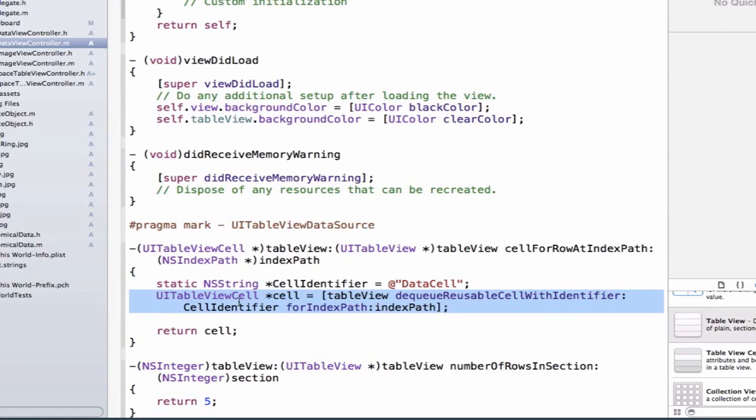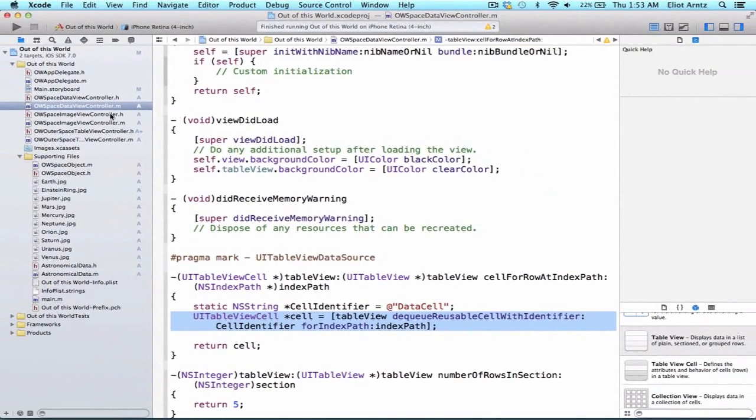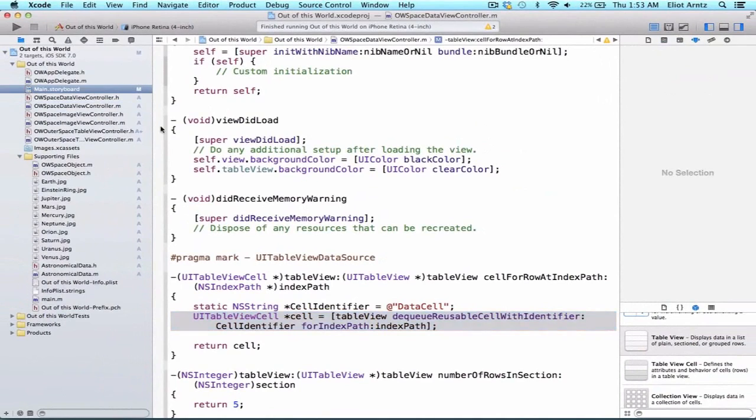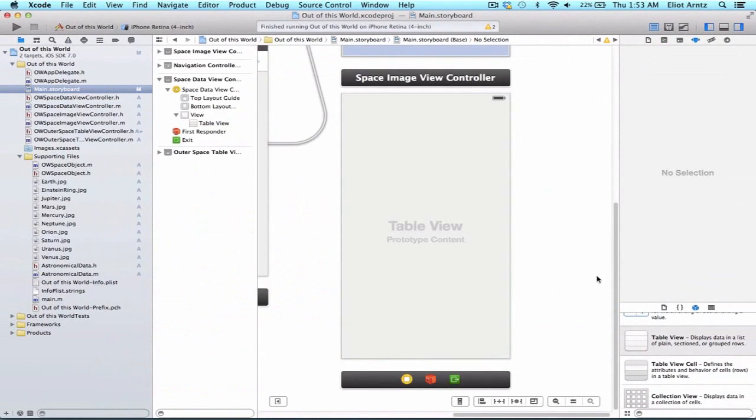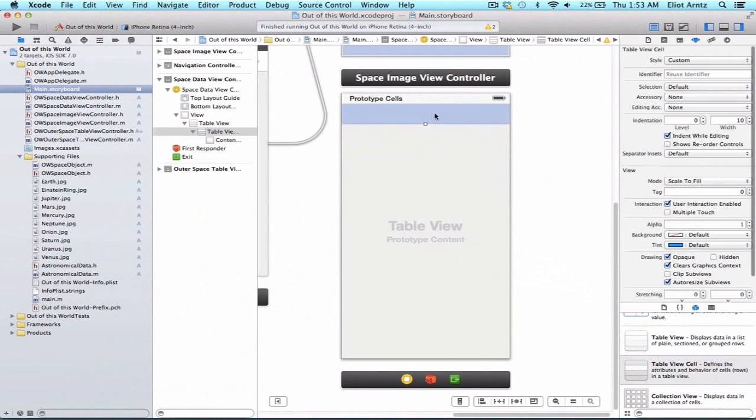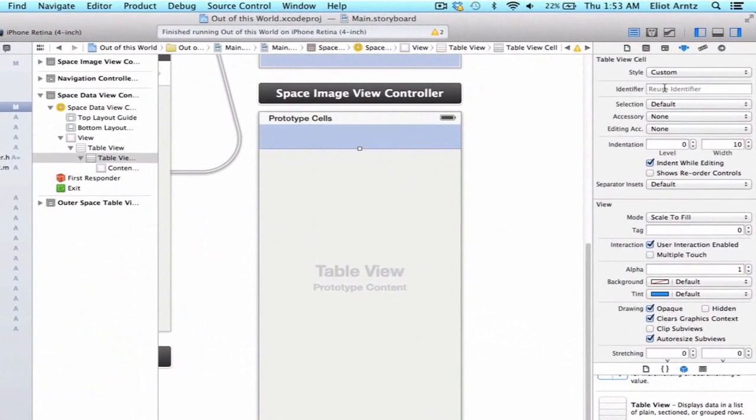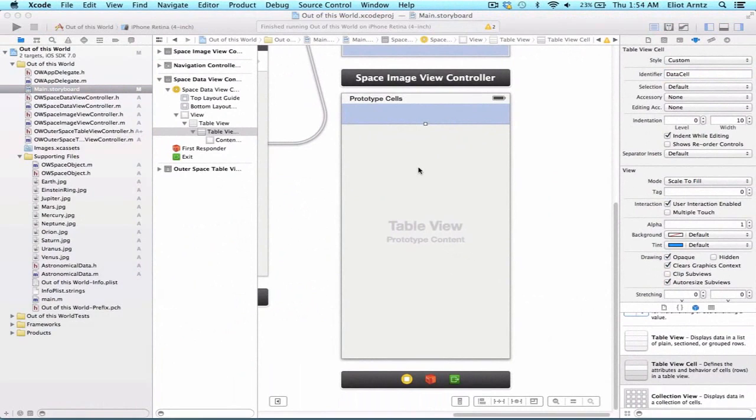So let's go ahead and go to our storyboard and update just that. So we can go to our storyboard here. And what we're going to do is we're going to go ahead and find a table view cell. We can drag that in. And we can change its identifier, reuse identifier, to dataCell.